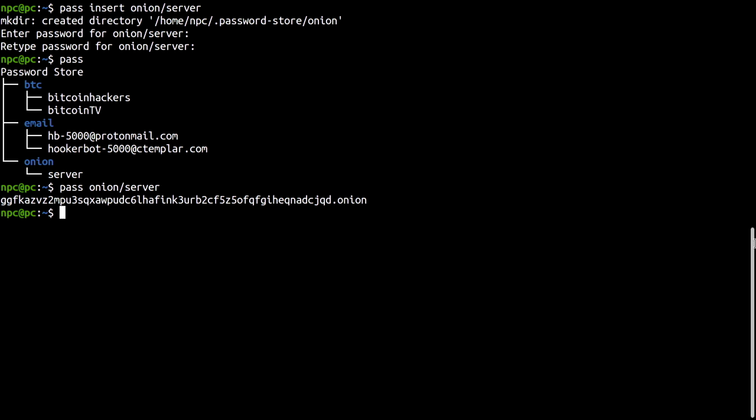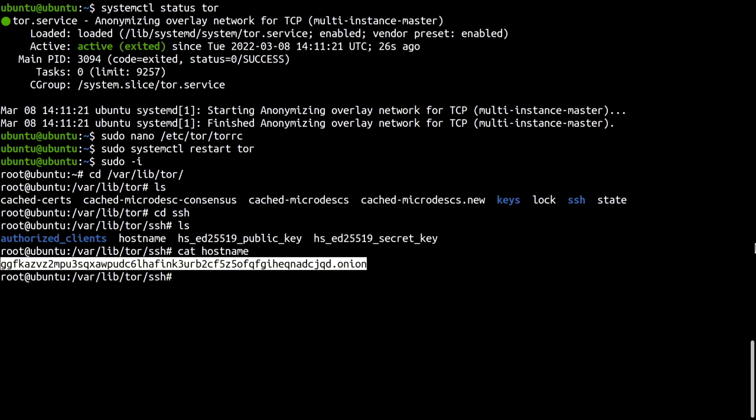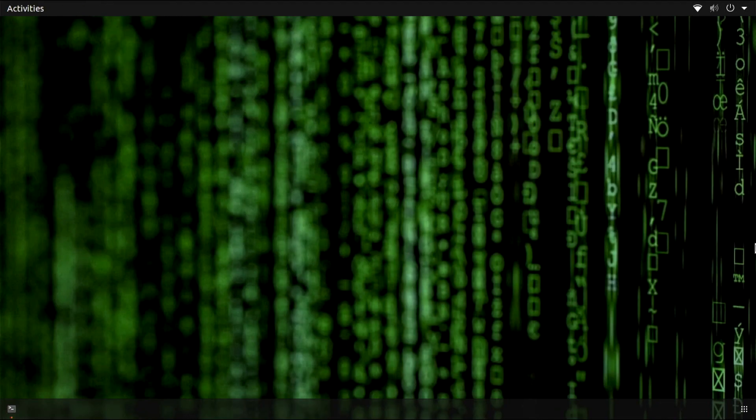I will log out from the server and keep it running, of course, because now I want to test the hidden service. But to do this, I will leave my local network. Where should I go? I know. To Russia.